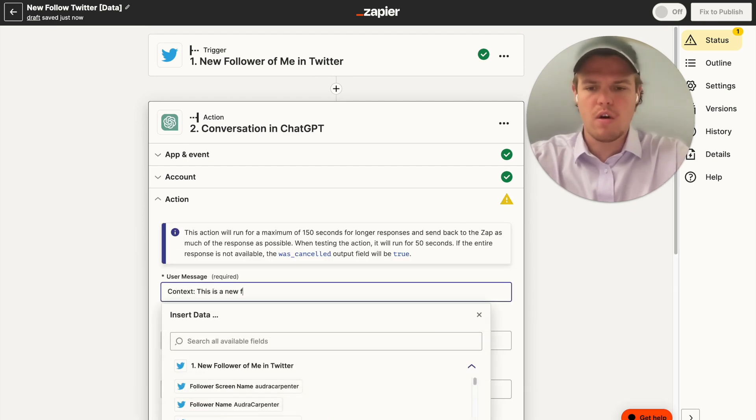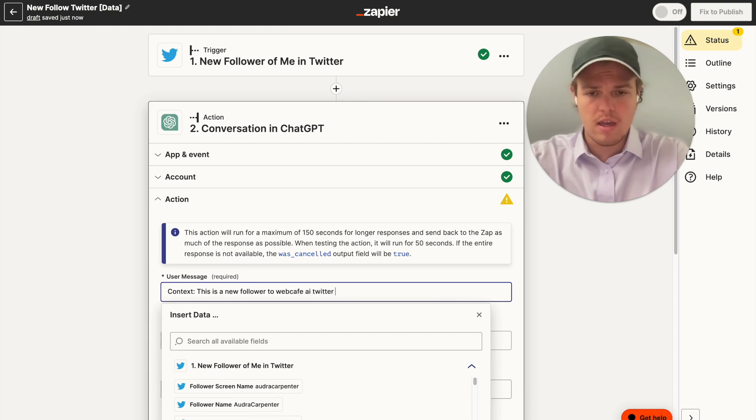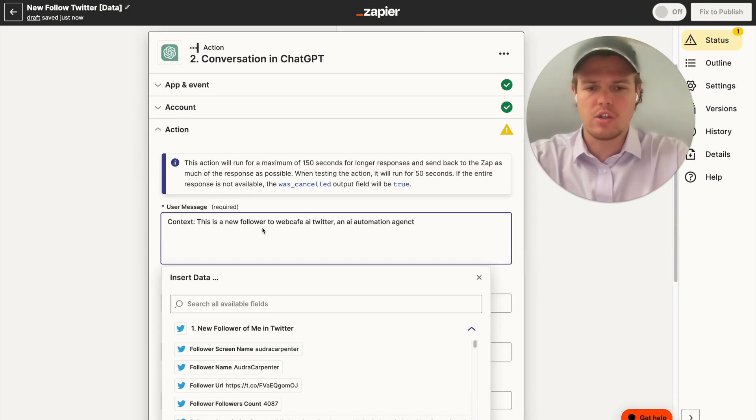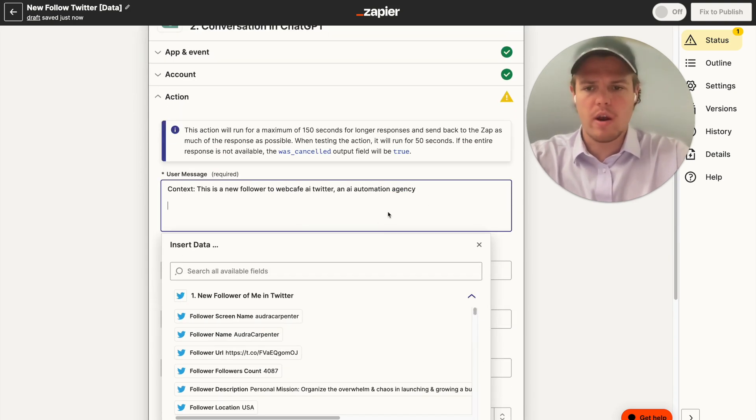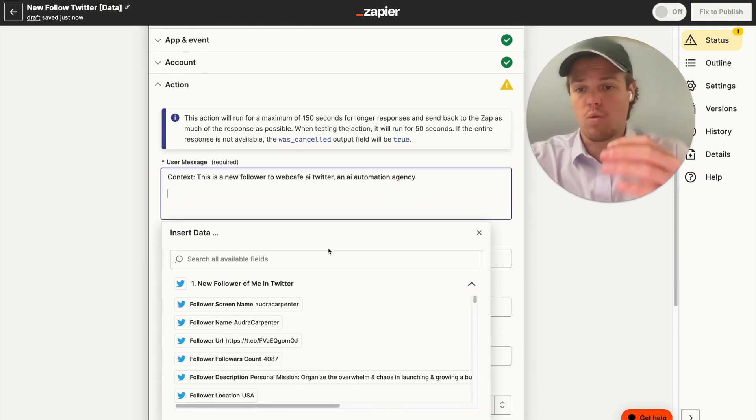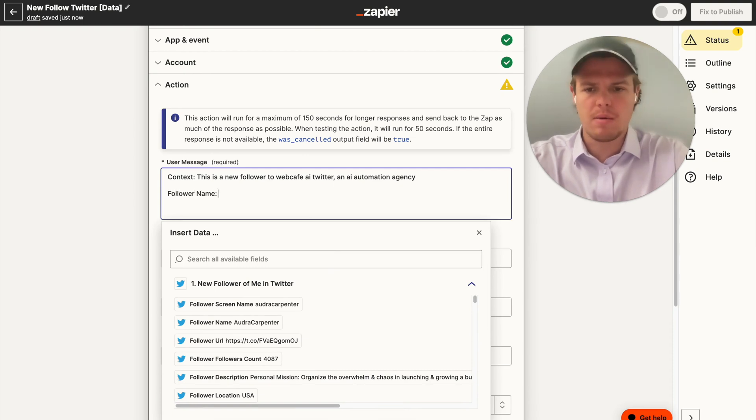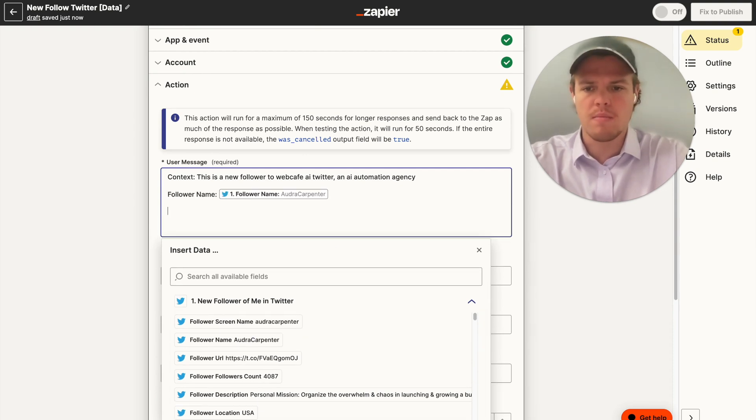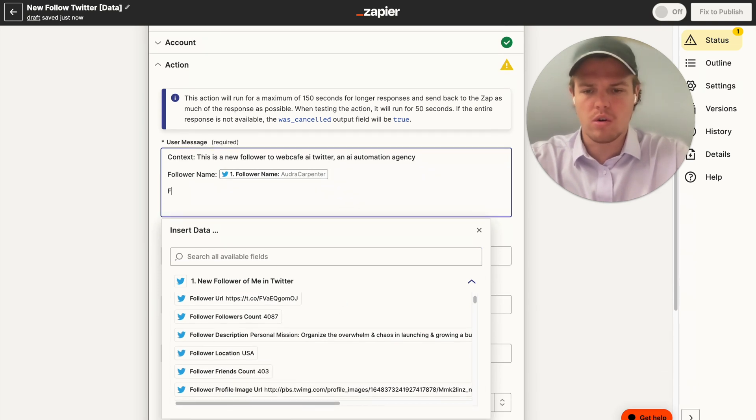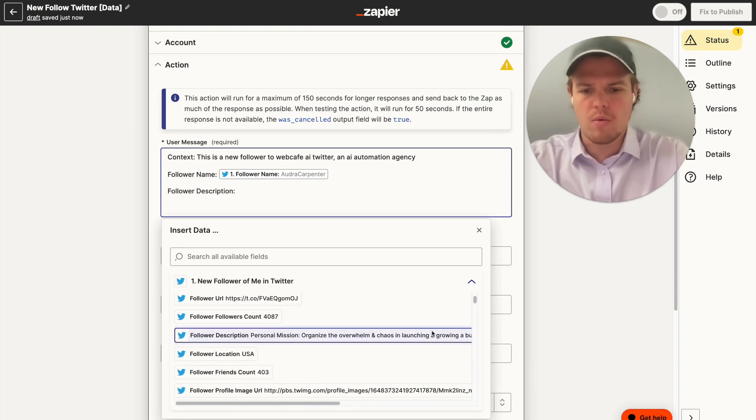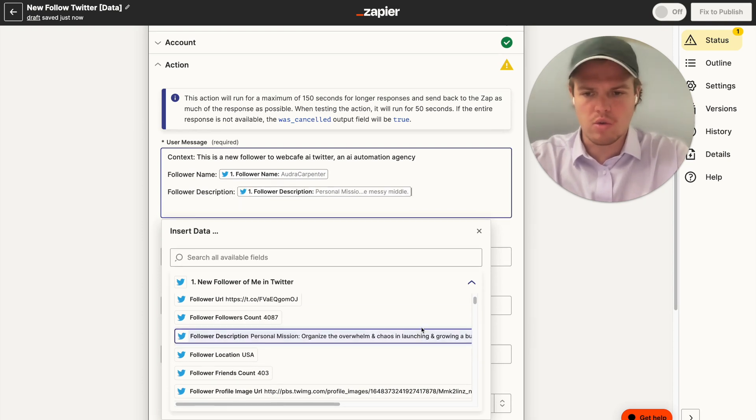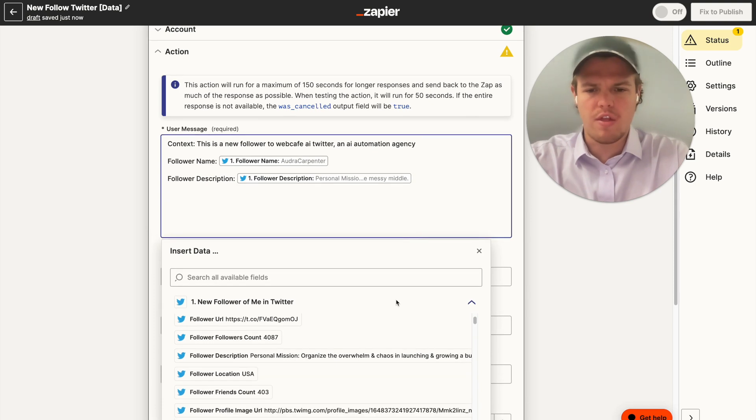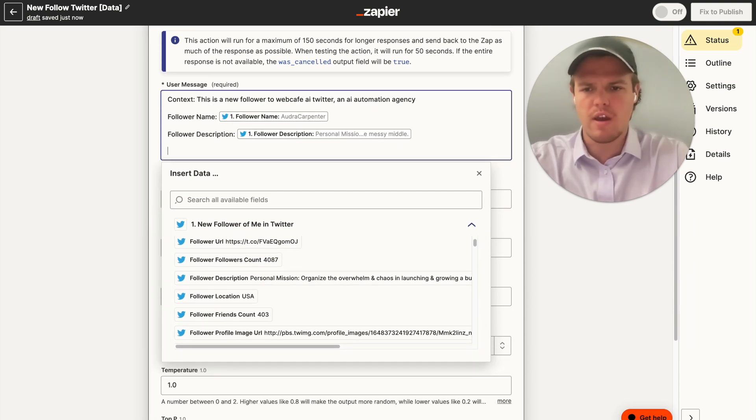And we're going to say context. This is a new follower to Web Cafe AI, Twitter and AI automation agency. We're going to shift enter, and make sure we add an AI here. We're going to go ahead and say, give parameters on the individual. We're going to say follower name, semicolon, enter follower name. We're going to say follower description. Semicolon. And we're going to give the follower description here. And then for now, that should be sufficient. In theory, I could grab more information, but for the purposes of this tutorial, we're going to do that.